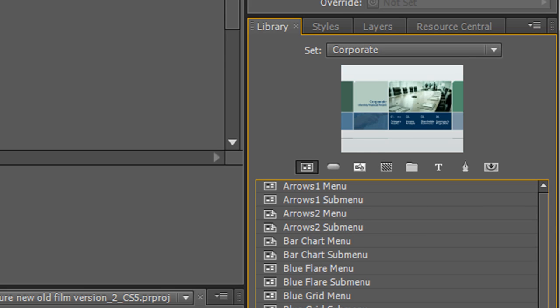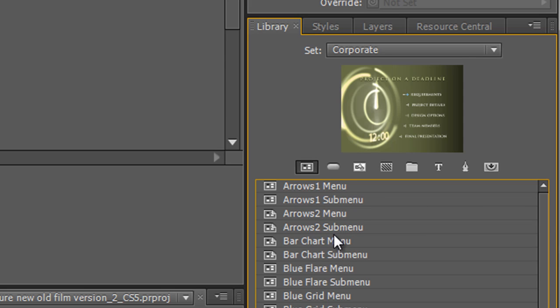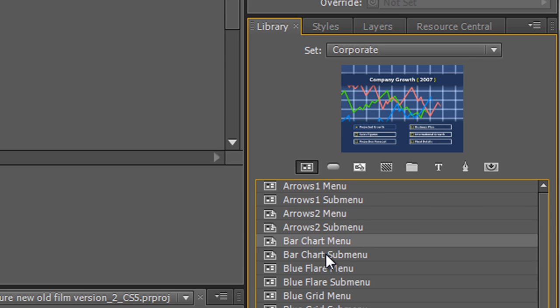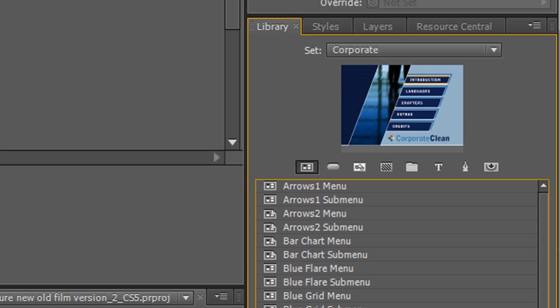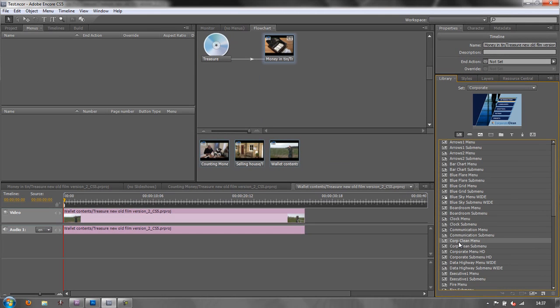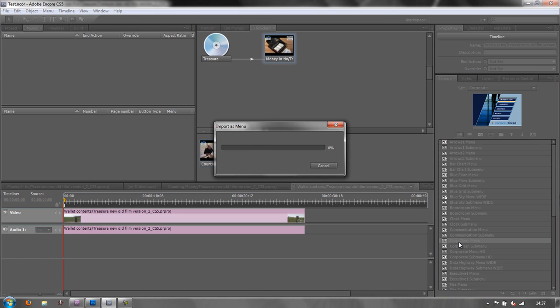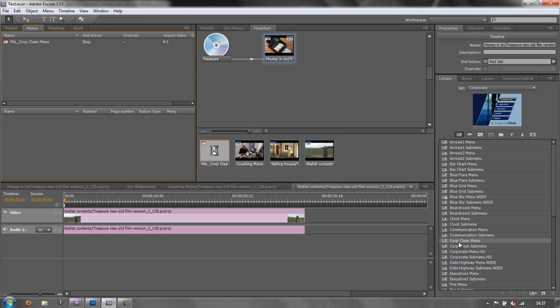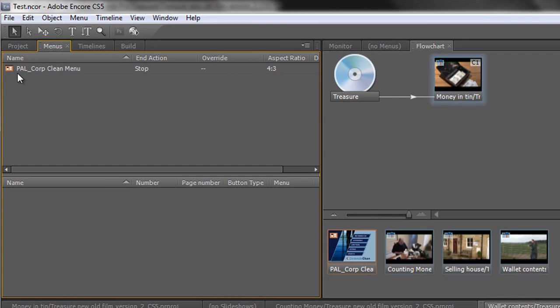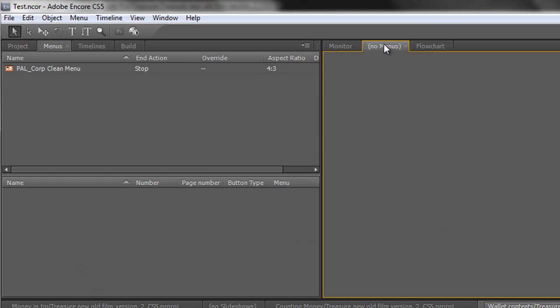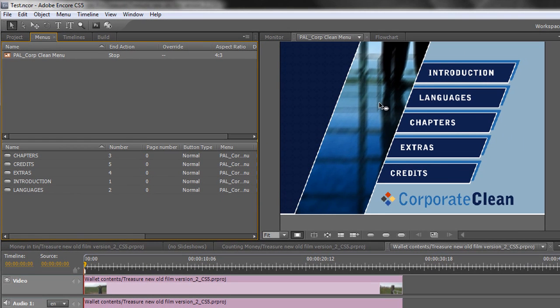And you can go through all the different options that you have here. Once you've chosen a menu that's suitable for you, let's choose this corporate clean menu here, you can double click it and it's imported into your project. Notice under the menu tab I now have a menu, and notice I've also got a menu viewer here. I can double click on that and here is my menu all ready to go with buttons.